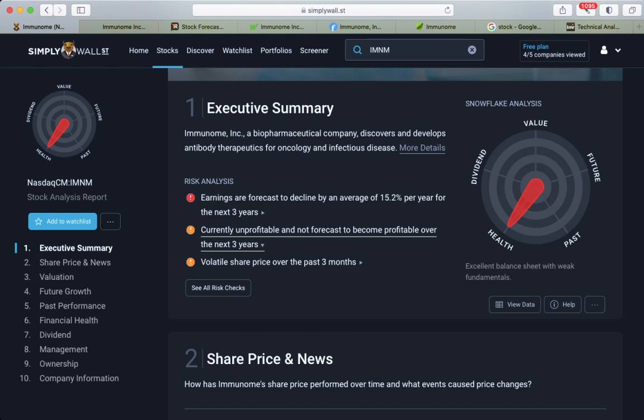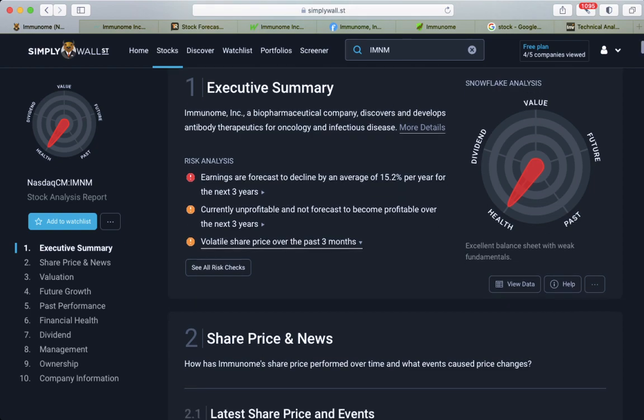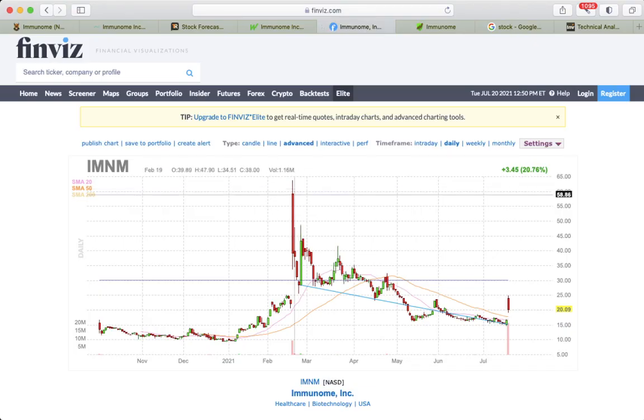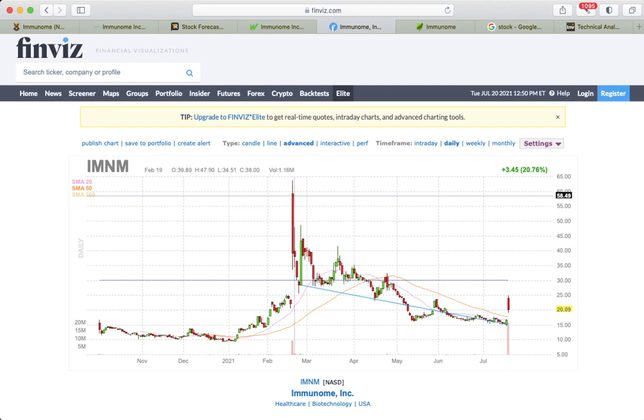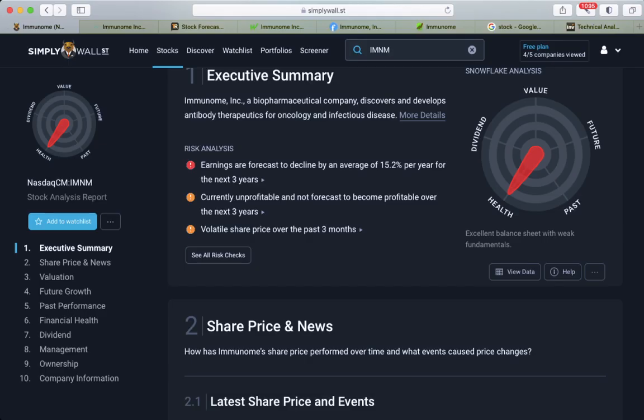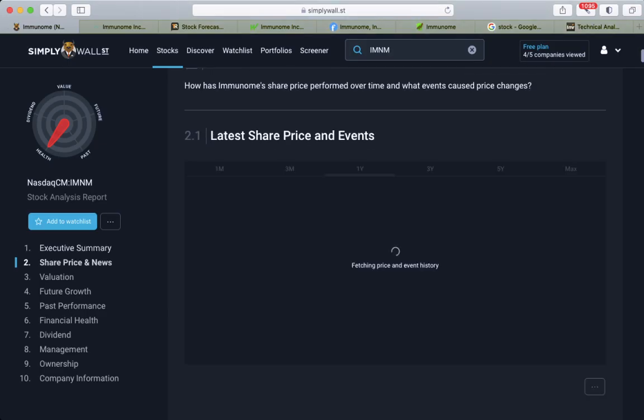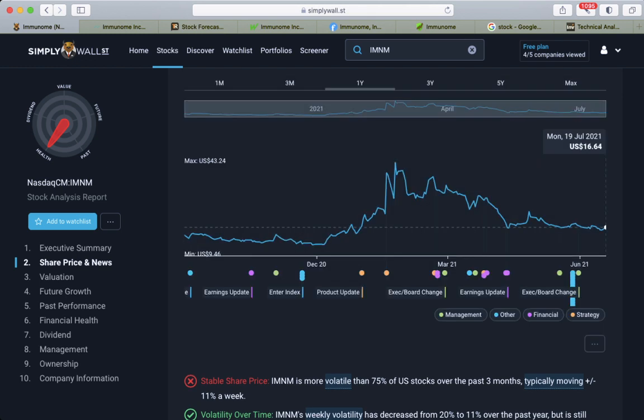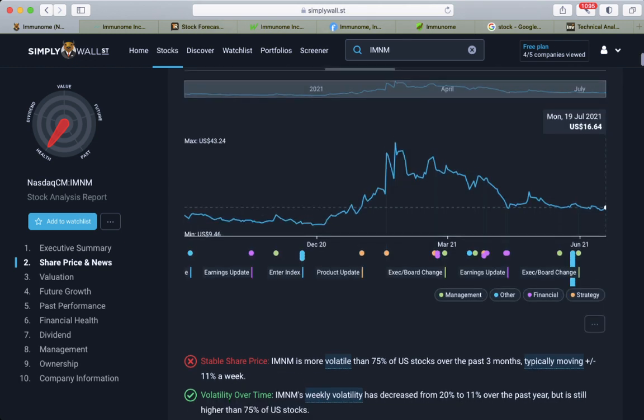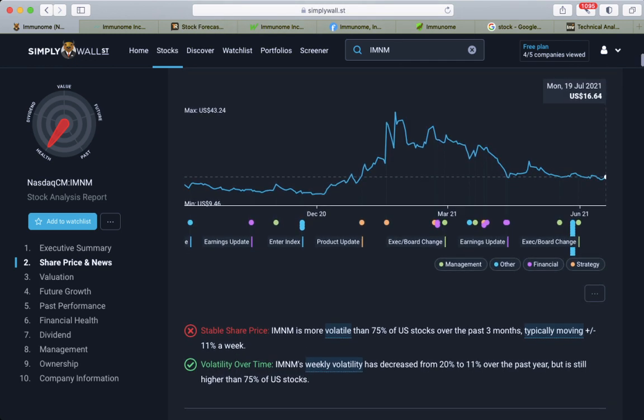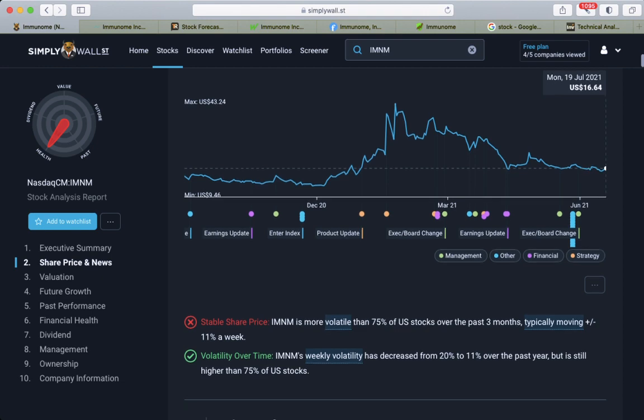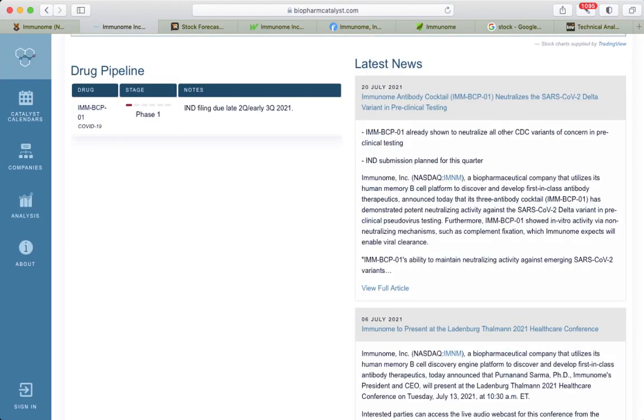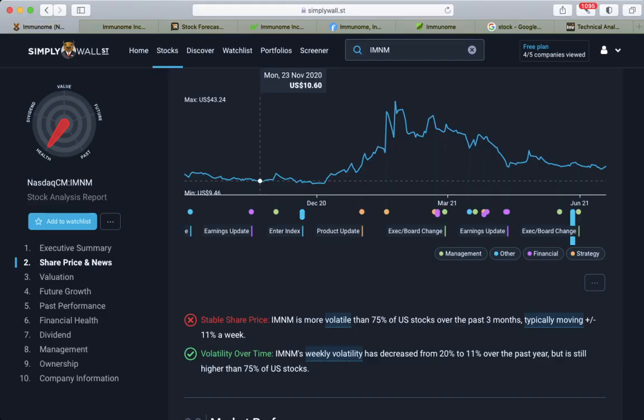Volatile share price over the past three months - they had this spike in mid-February as biotech companies usually do. Latest share price and events, they had this news about the SARS-CoV-2 Delta variant neutralized. This is in the pre-clinical stage.